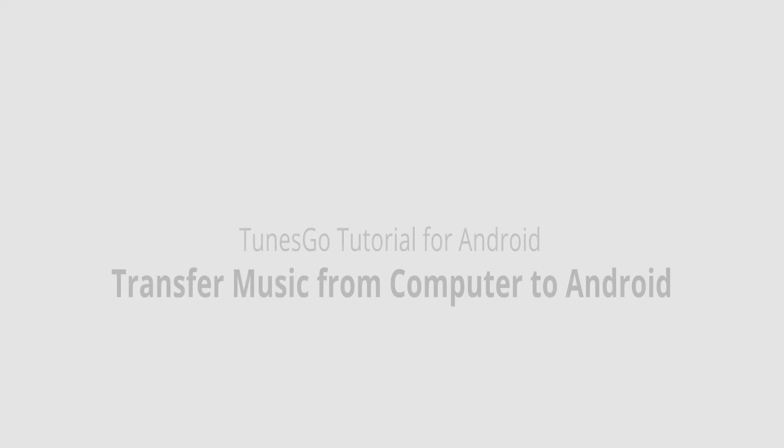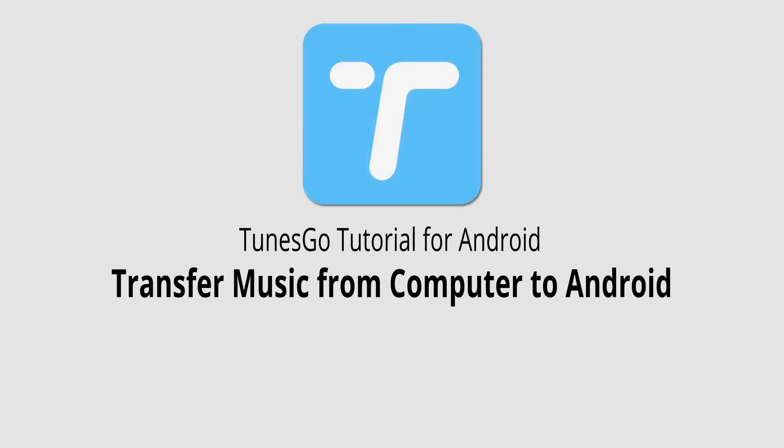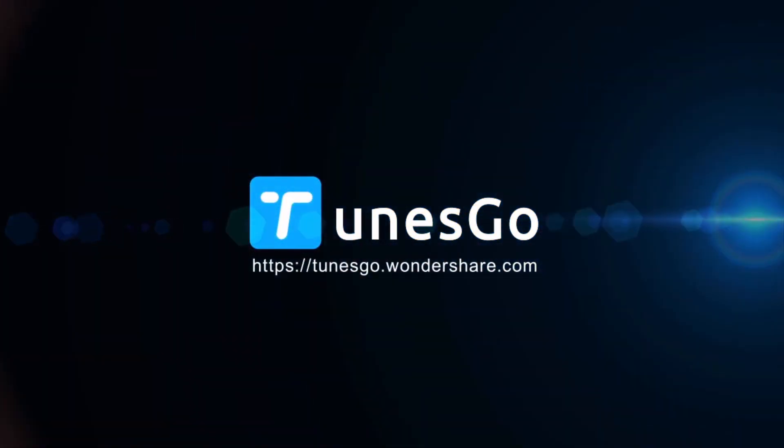That's it for this video. I hope you enjoyed. That's how you transfer music from your computer to your Android device using Wondershare TunesGo. Thank you.